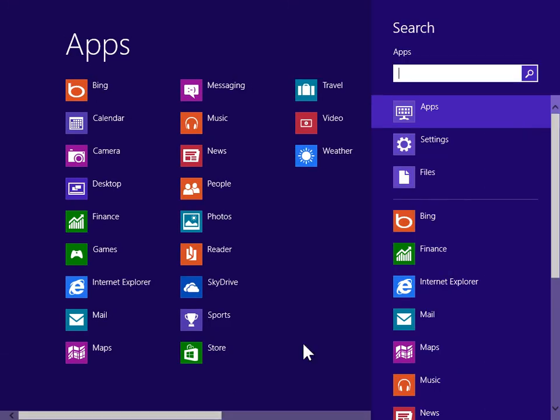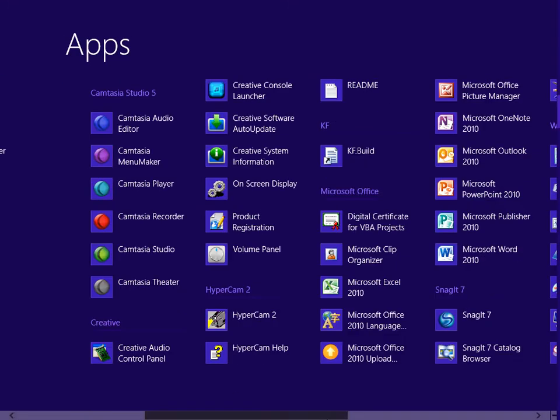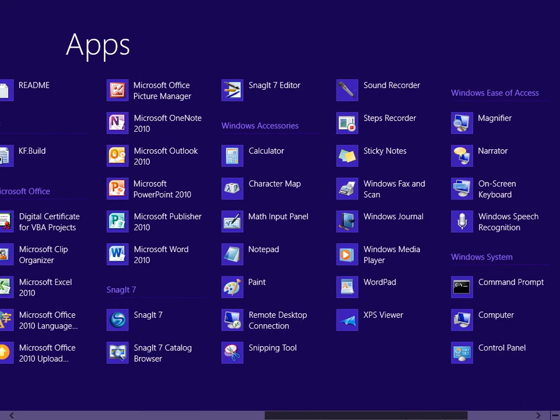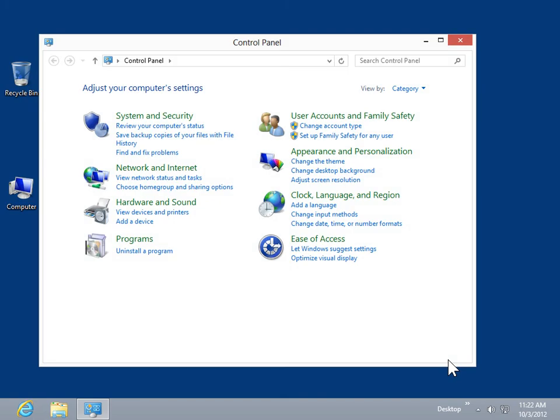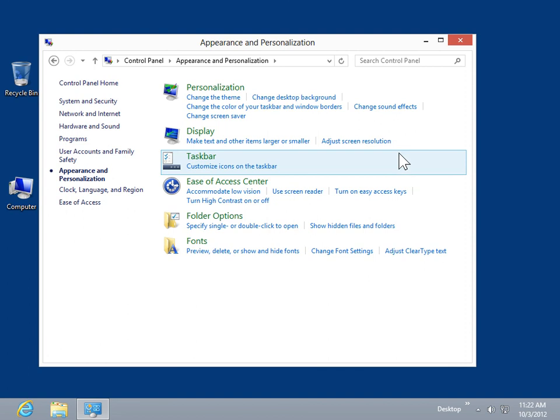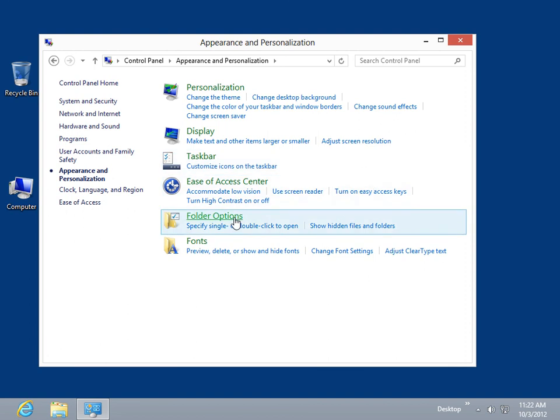Under Windows System, click Control Panel. Click Appearance and Personalization. Click Folder Options.